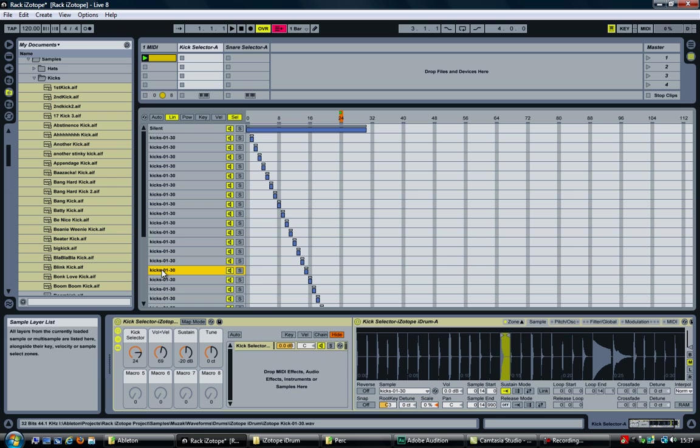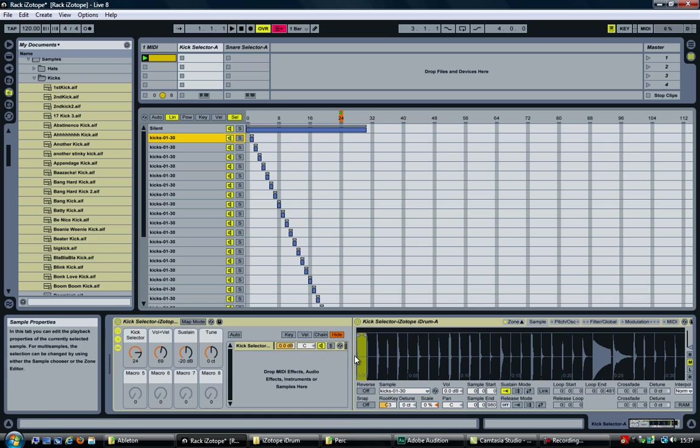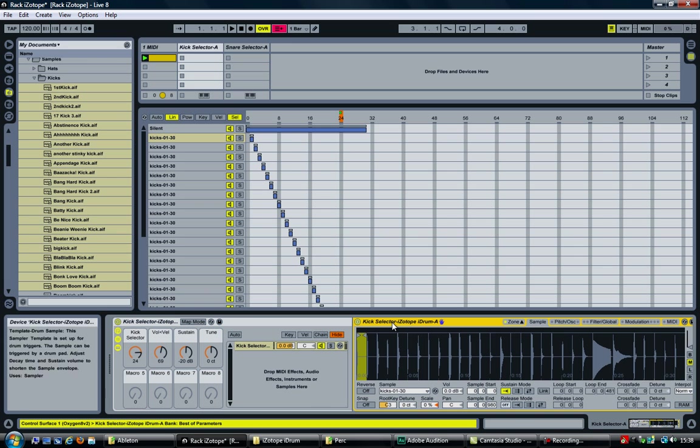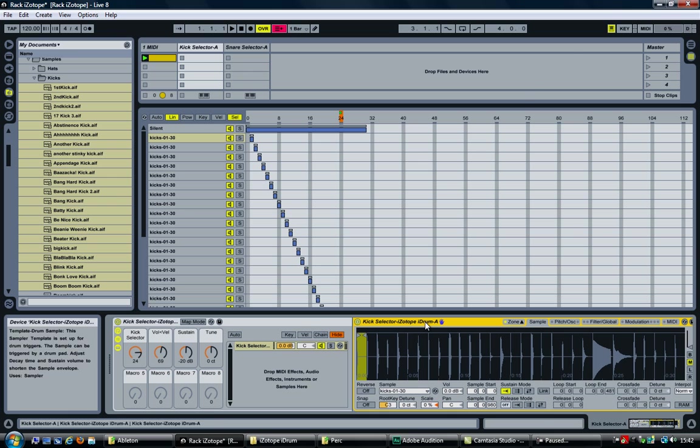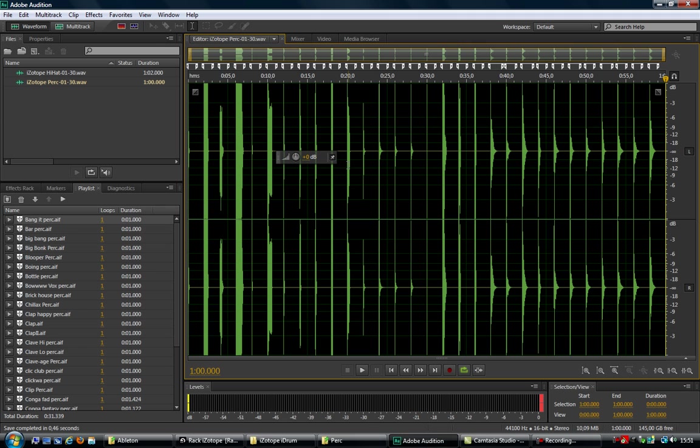Rather than having 30 files, I now have one wave file, and then I assign the start and end of the sample within the sampler device. Now I have to admit, it's a lot of extra work, but I do think it pays off in the end. So let's now have a look at how this is done. For that I'm using